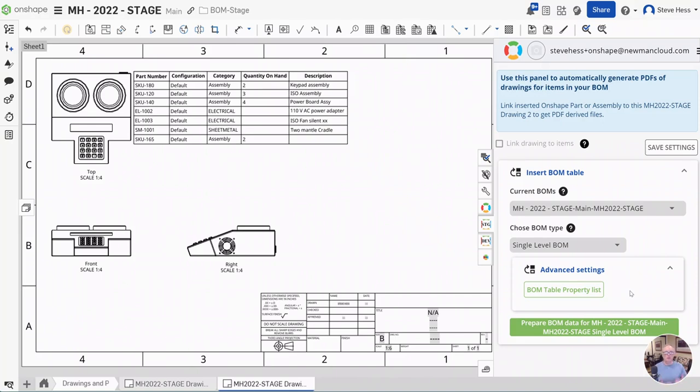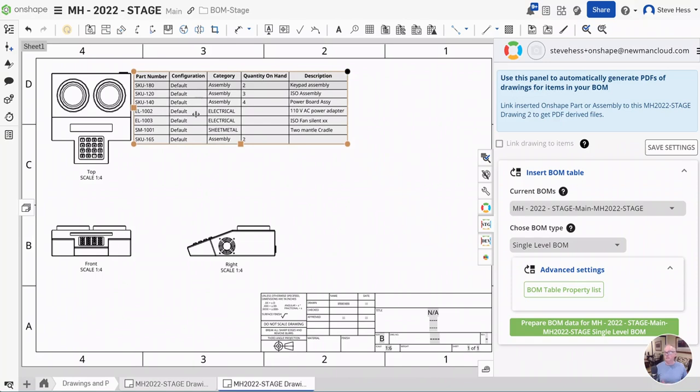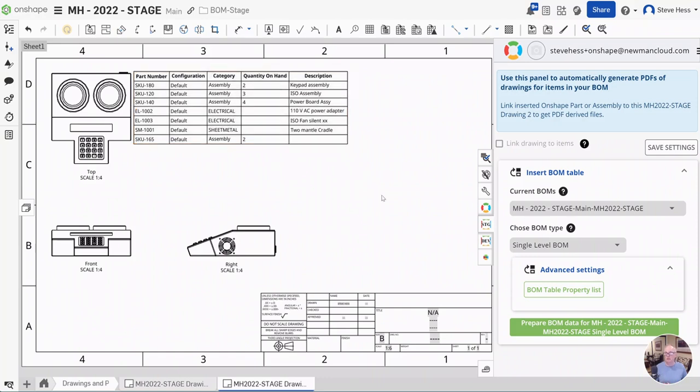You can also insert single level or multi-level. You can insert flattened if you want to keep track of the current quantity on hand for all your assemblies or break out electrical components by separate categories. You can do that now as well.